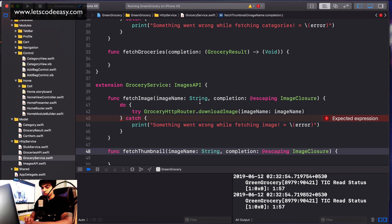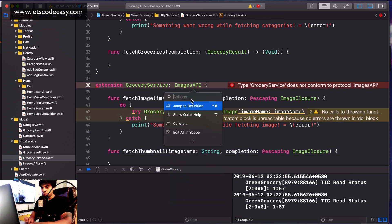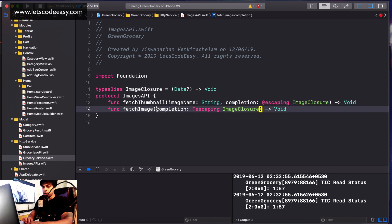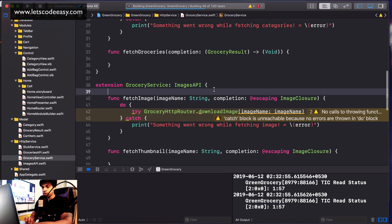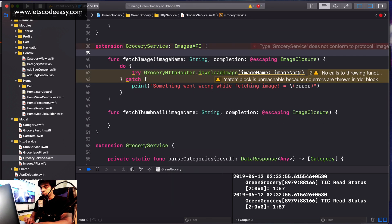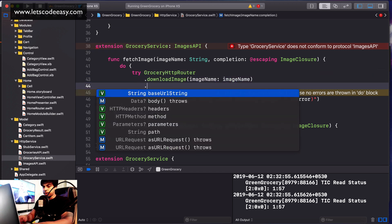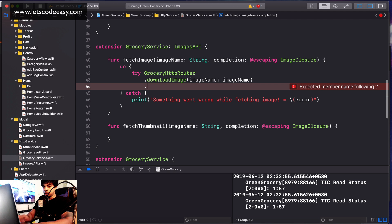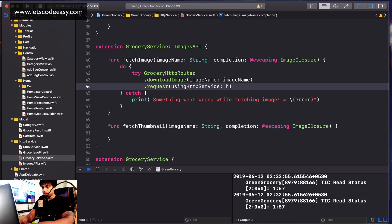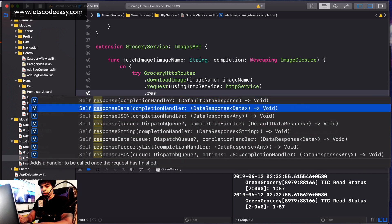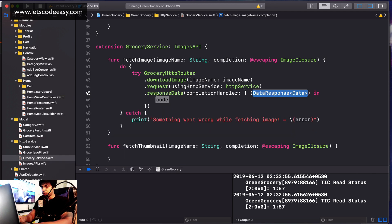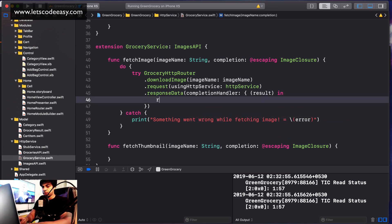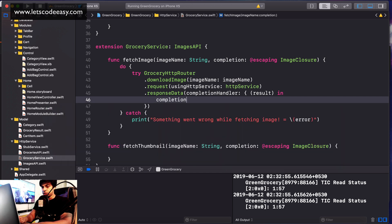This will trigger changes in my ImagesAPI. Download image returns the data by handling it with dot request, passing the HTTP service. On response, the data type comes back. Result dot data is what I need to return from here, so I'll use the completion with result dot data.